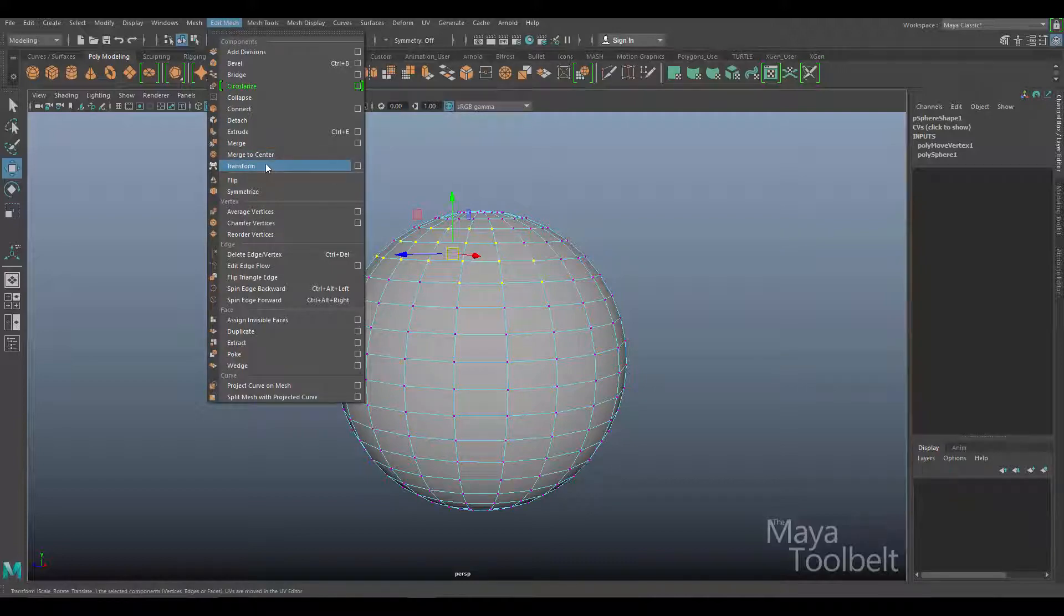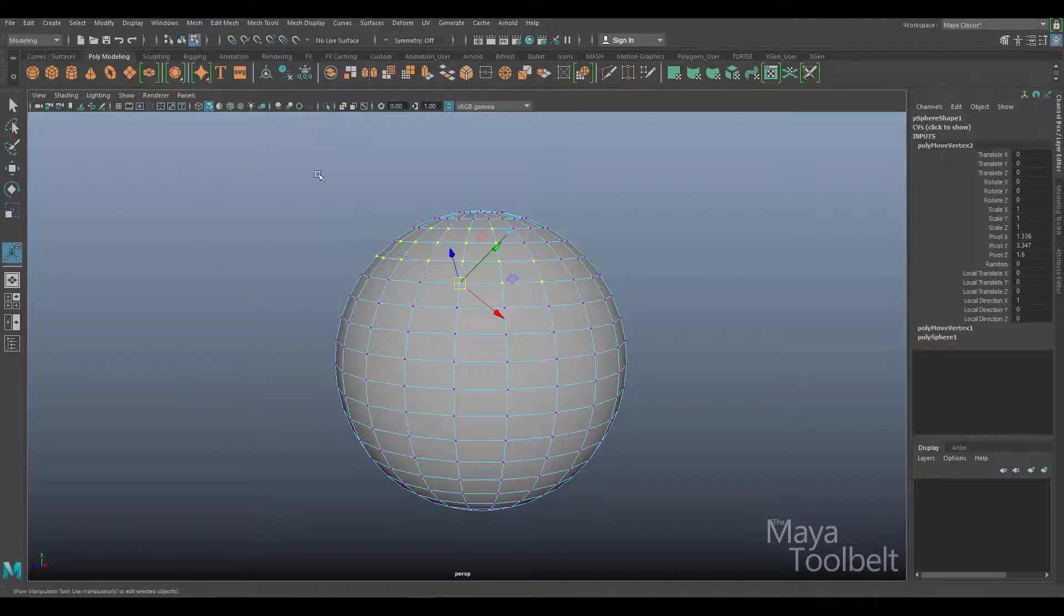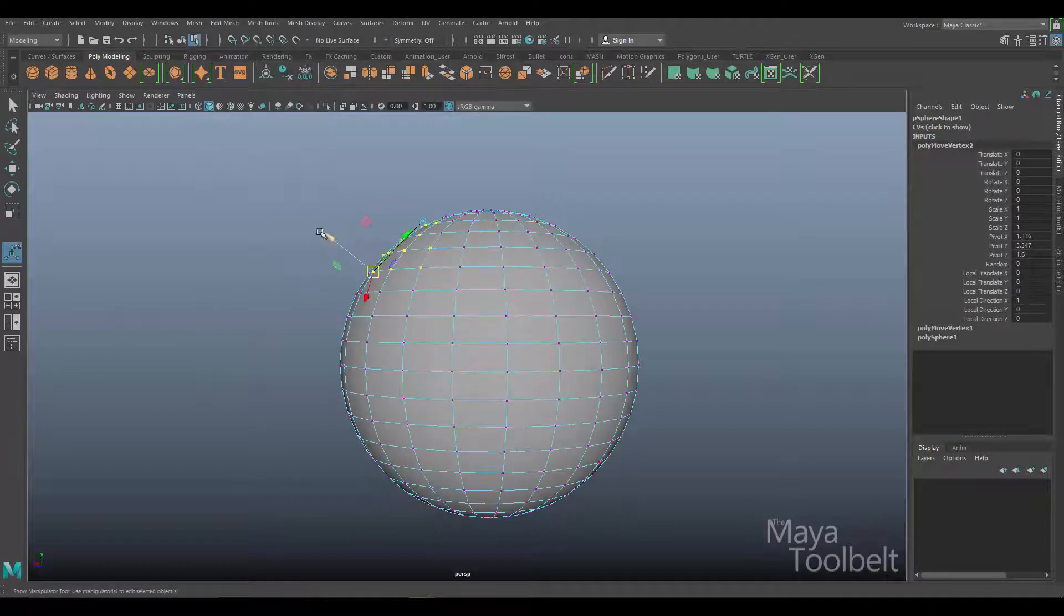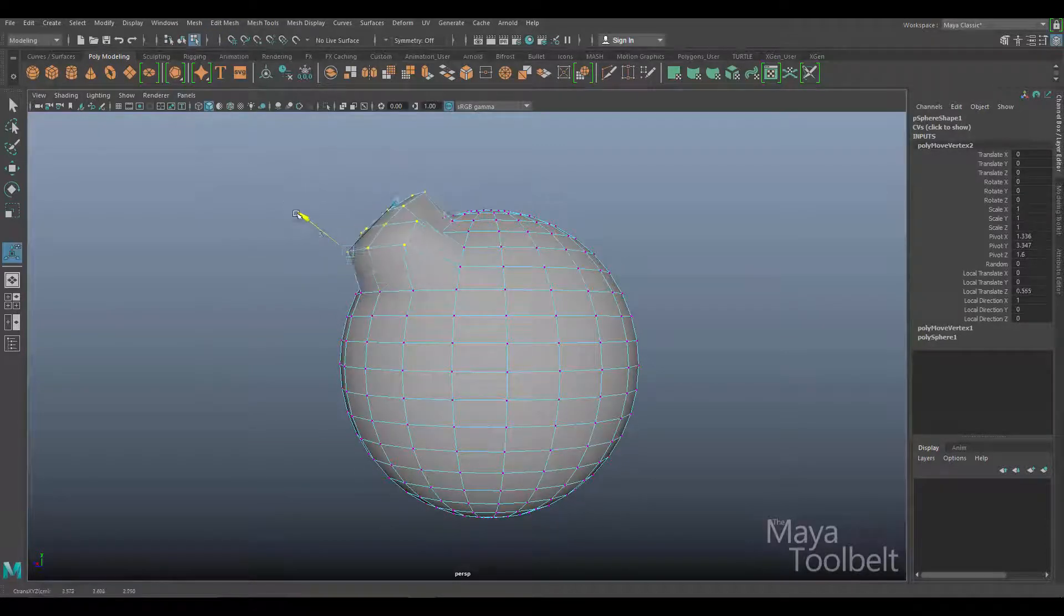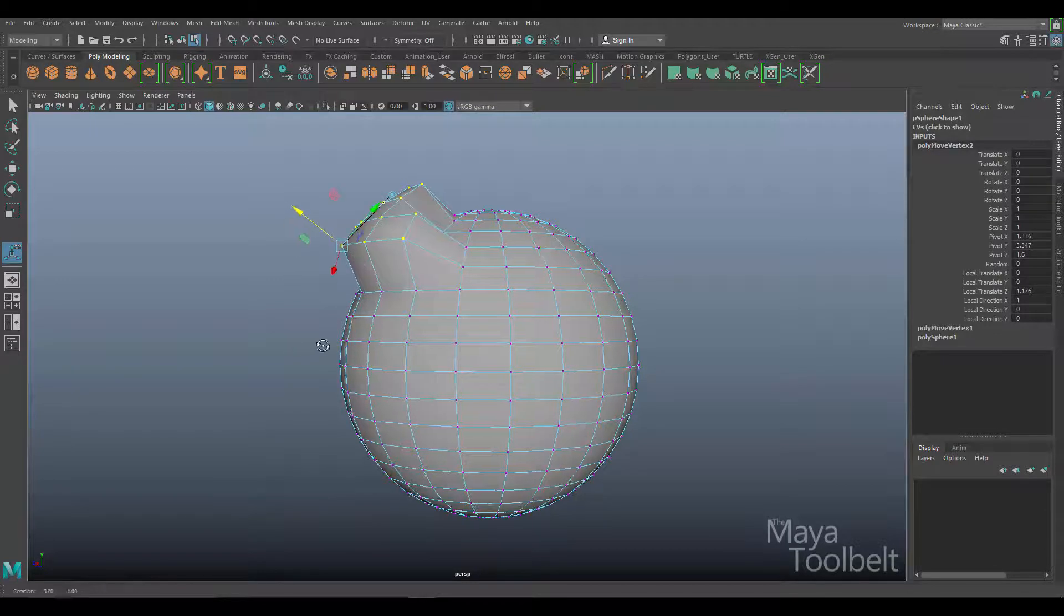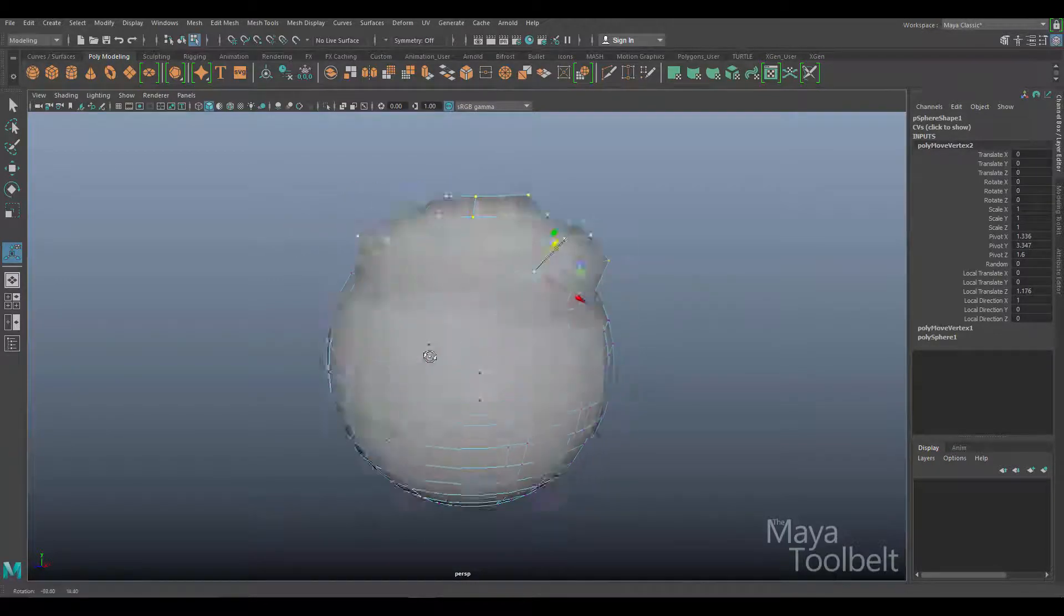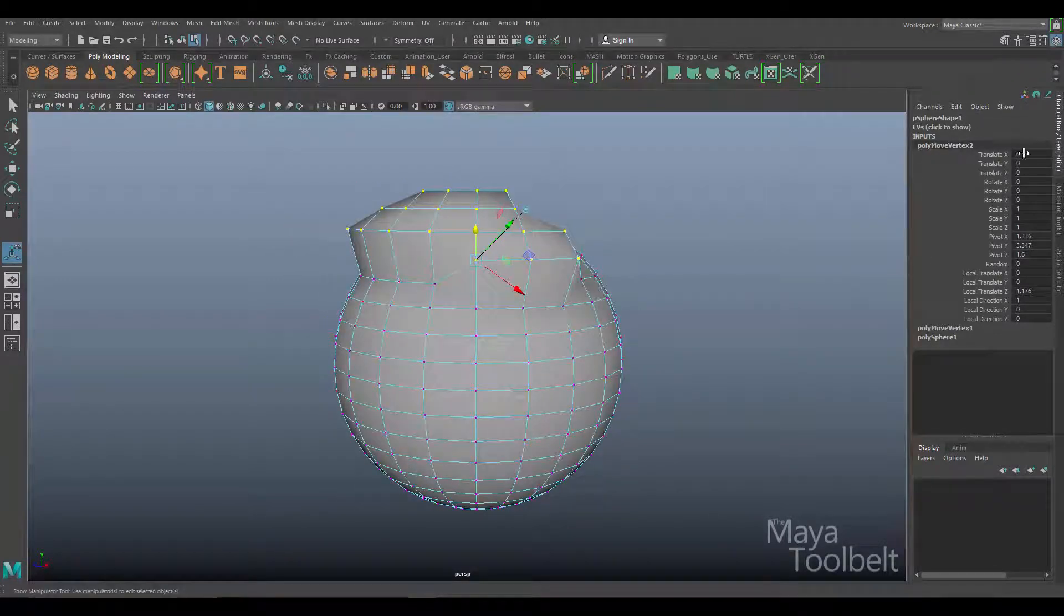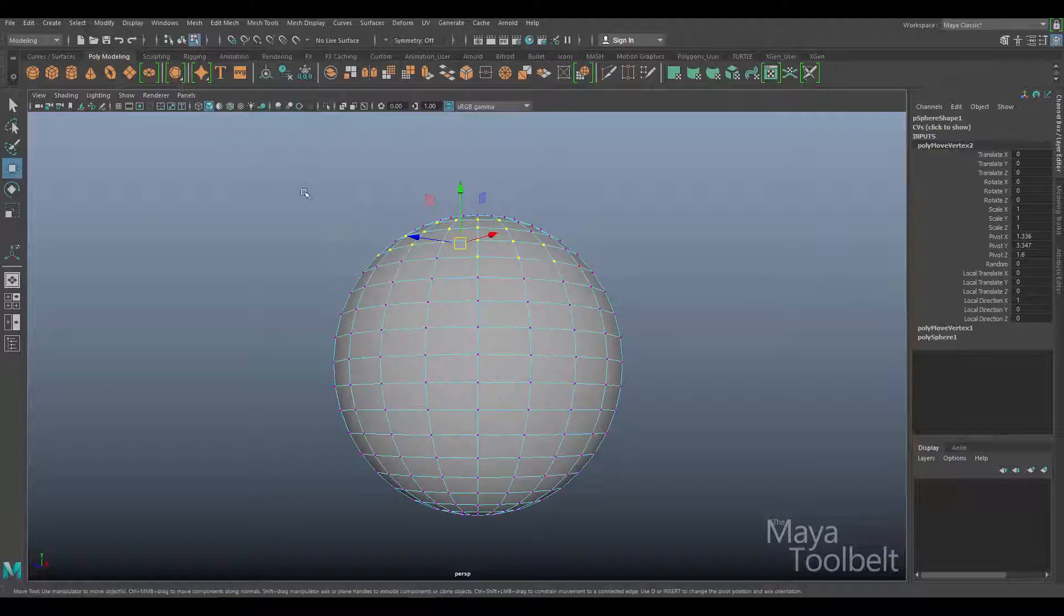I can simply go to this command, hit edit mesh transform, and I have this tool, this gizmo, this handle that I can use for the same effect. What's also beneficial of doing it this way is you have a history item over here that you can edit later on. Let's look at the options.